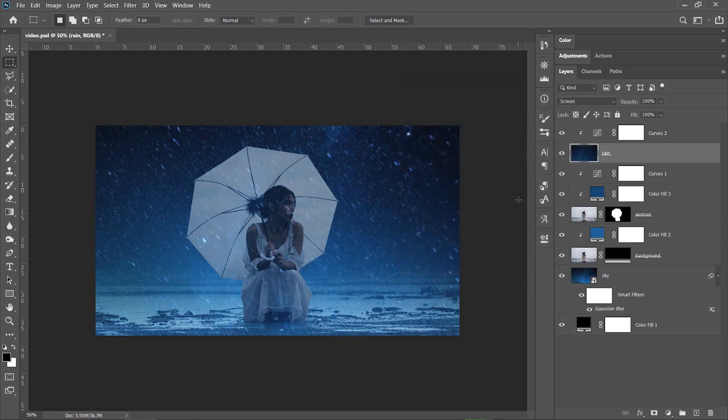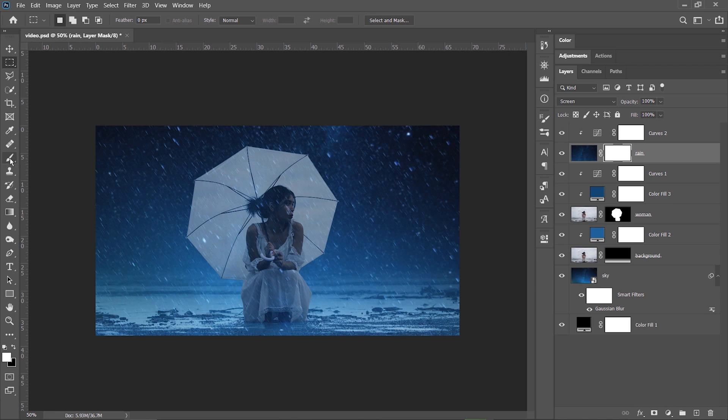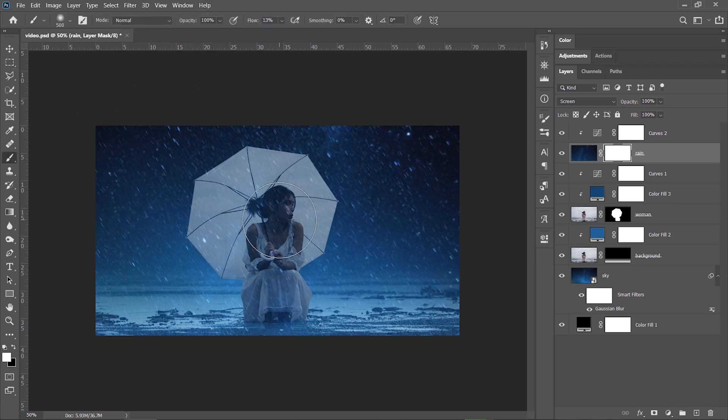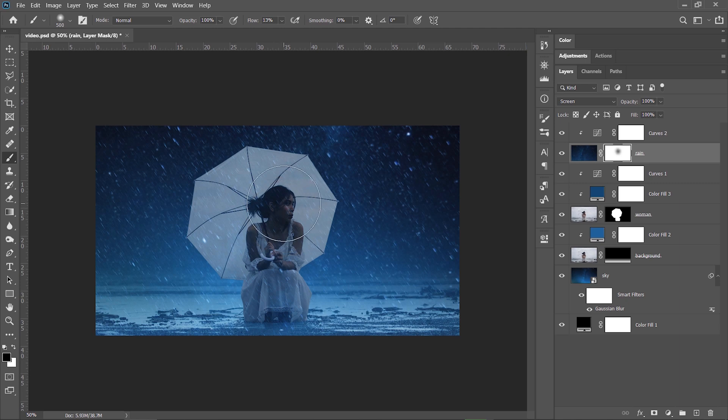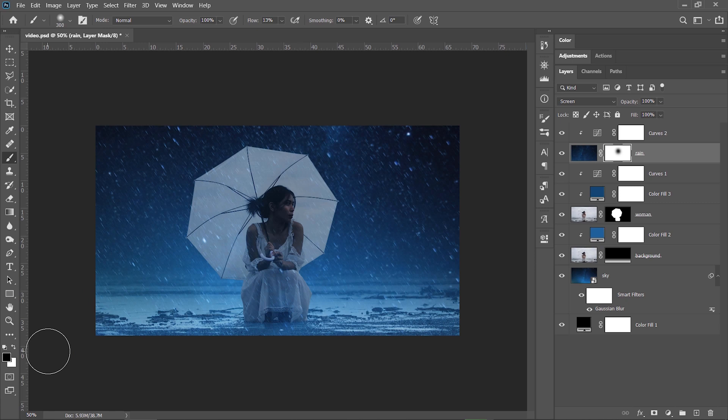So I'm gonna hit OK and now I can add a layer mask here and using a low flow of 13% I take the brush and paint with black on the woman's face just to keep it more visible in the composition. You can always press X to switch between black and white to hide or unhide parts on a layer mask. But keep in mind that you always need to select the layer mask first.